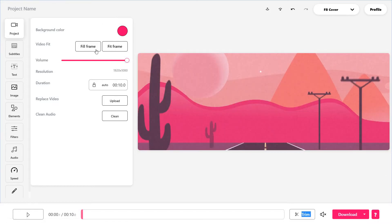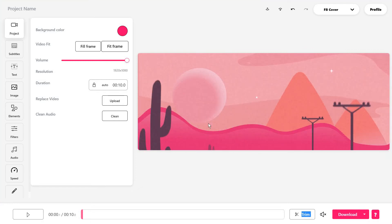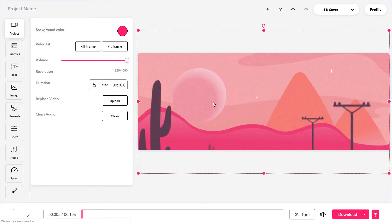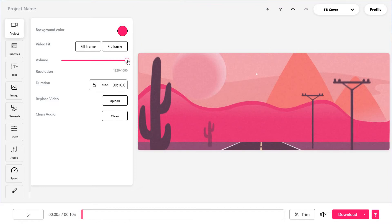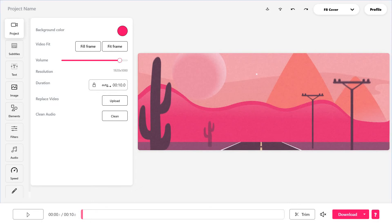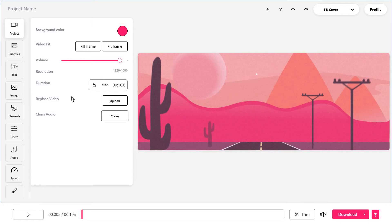Then you have the options to fill frame, fit frame. I'm just moving it the way I want the video to be placed. You've also got options on the volume if you have sound to the video. Then you've got some duration settings. You can always replace the video or just clean the audio.